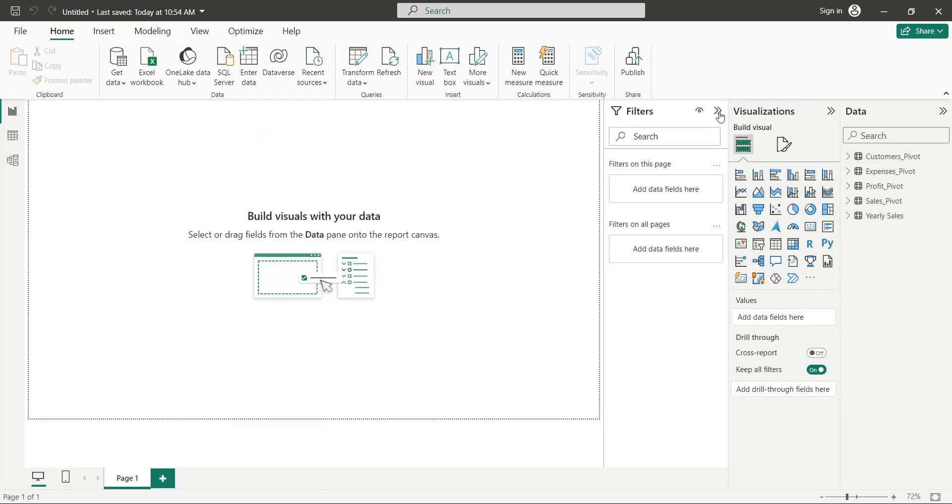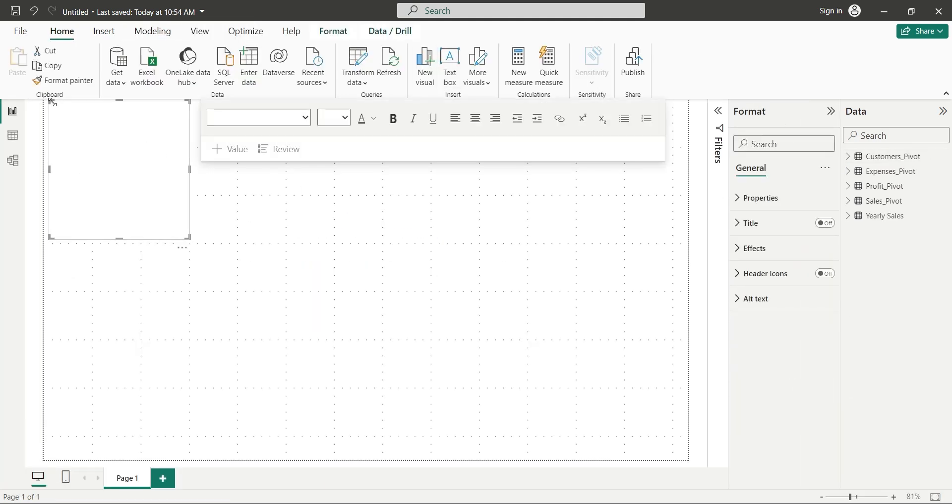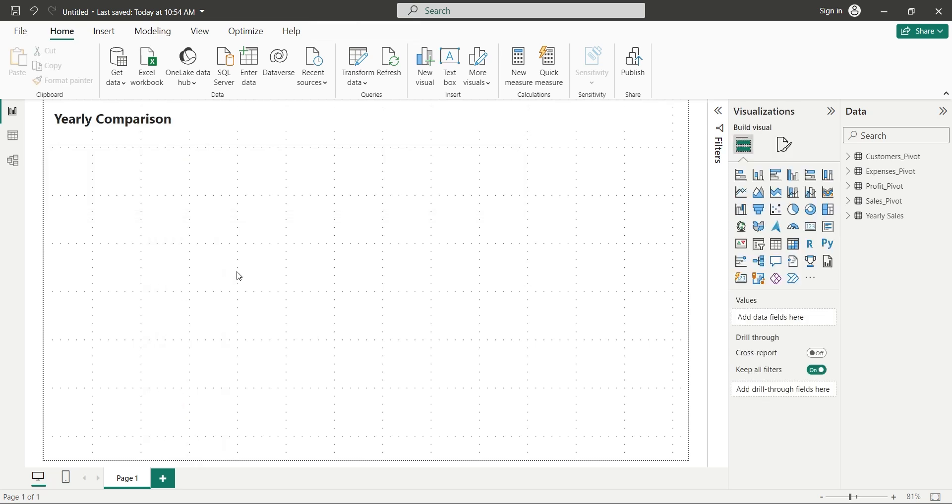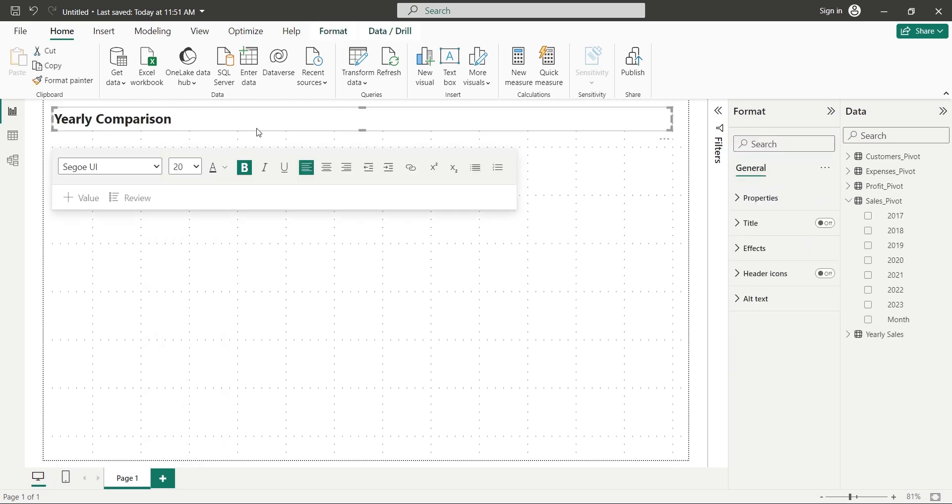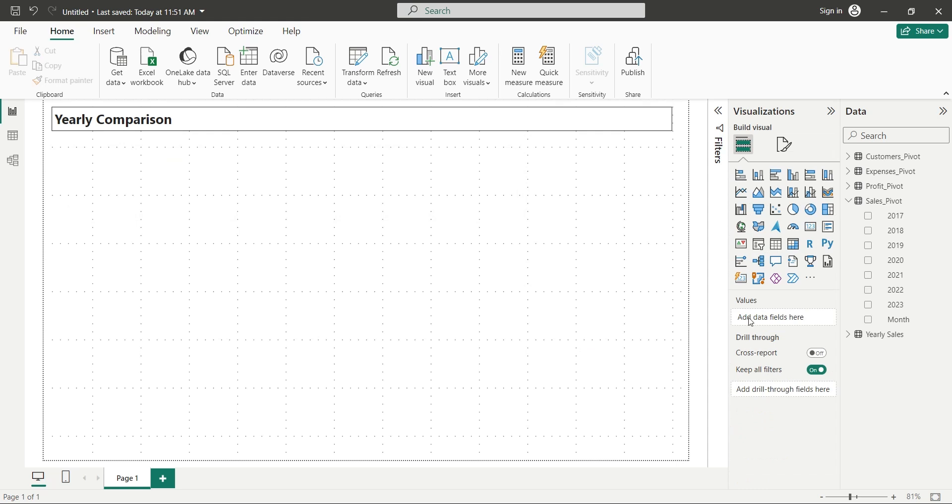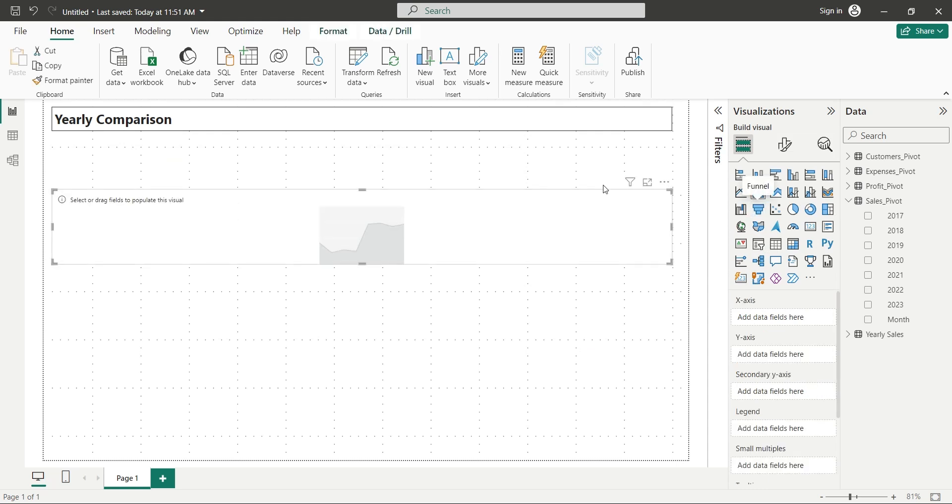Back to the Report View, let's add a text box to our dashboard and create a title. Let's add a visual border to our title. Now we will add a line or area chart to our dashboard.